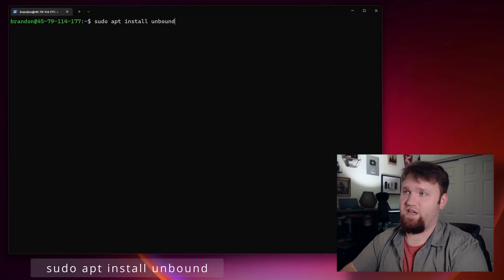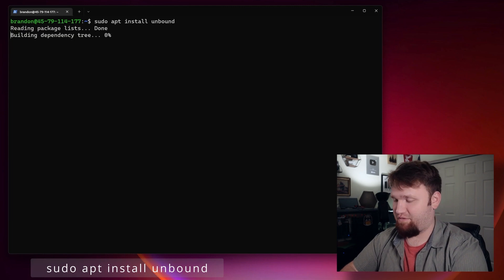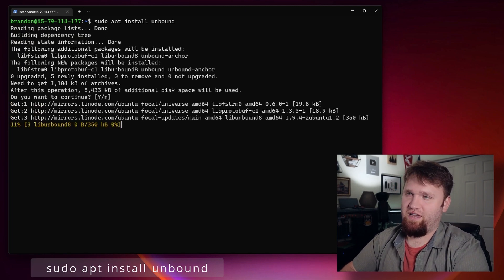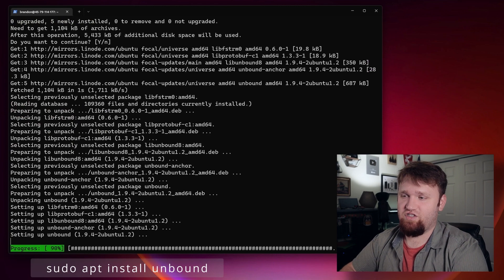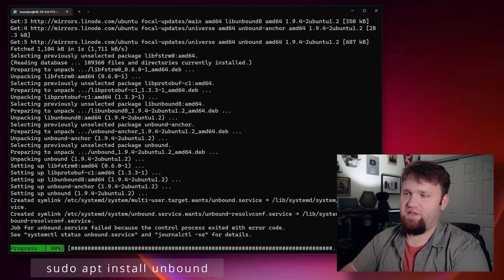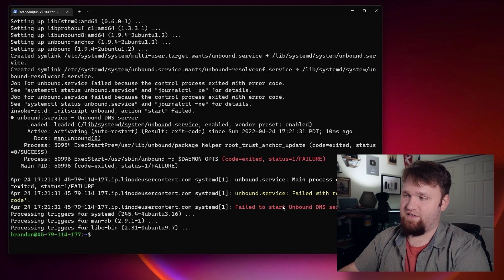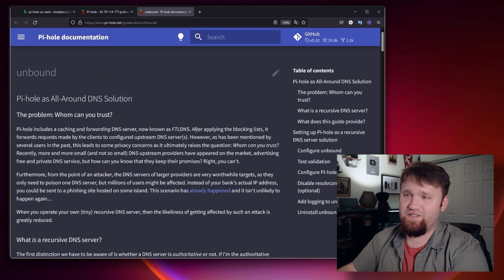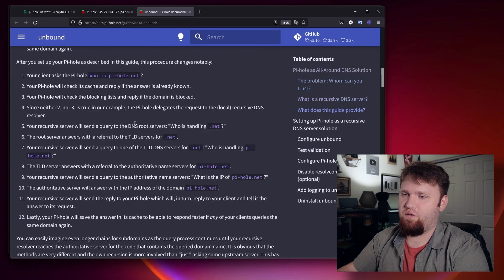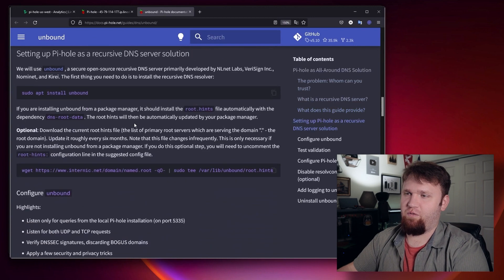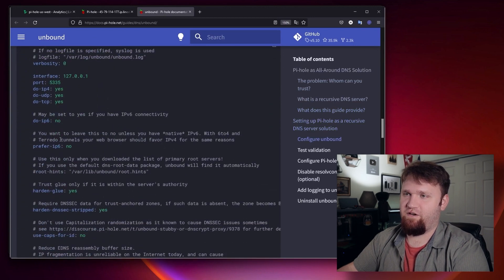Now what we're going to do is install Unbound so we can set up recursive DNS, so we don't have to rely on some sort of third party. To install Unbound, you just type in sudo apt install unbound and hit enter. Now it's going to give us something that looks like there was an error — there was not, we just need to go ahead and fix the configuration. You can see right there it failed to start the Unbound DNS server. This right here is the official documentation for Unbound, so what we can do is scroll down and copy in this configuration file.